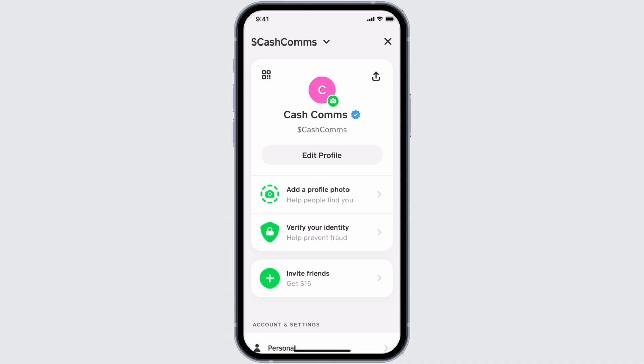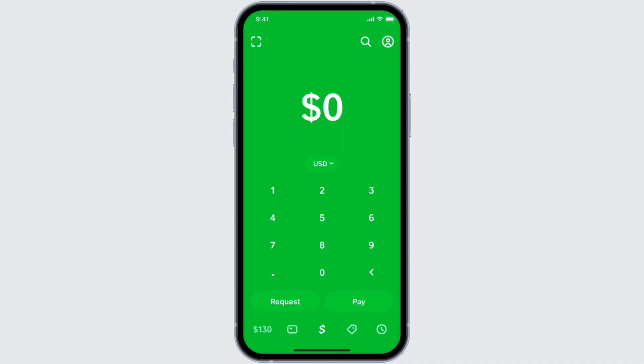Now to send the payment, enter the amount and tap on the Pay button. Enter an email address, phone number, or Cash Tag, and enter what the payment is for, then tap Pay. This is how you can send money on Cash App without identity verification.